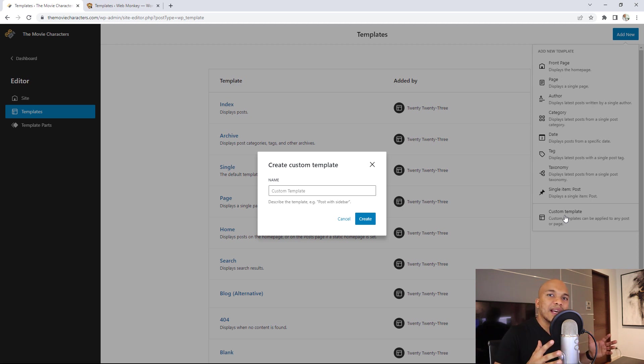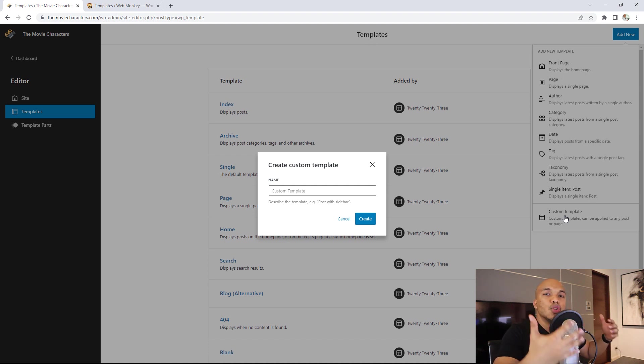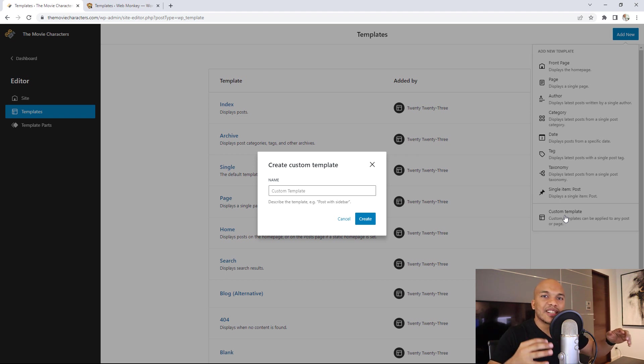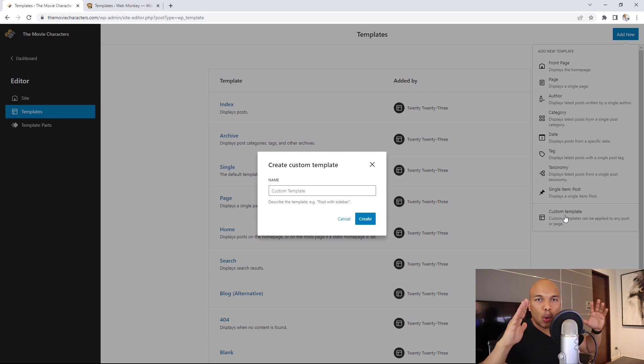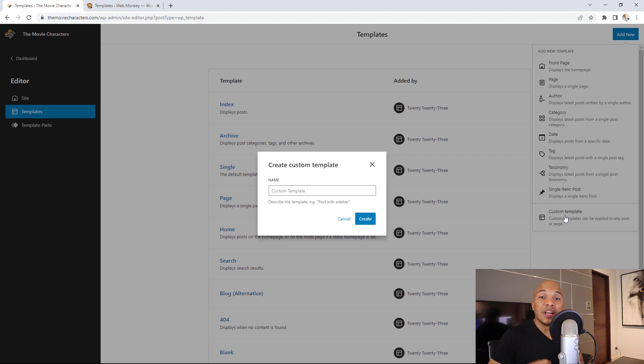I'm going to make a separate video once the 6.1 has been launched. I'm going to show you how you can create templates using WordPress 6.1. I don't want to do that right now because some of these changes are still work in progress. They might make some changes before it's officially released. So I want to wait until WordPress 6.1 is officially out. And then I'll show you how you can create templates using WordPress 6.1.